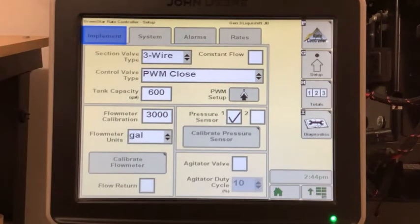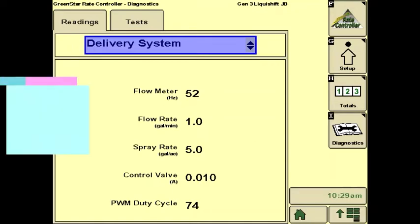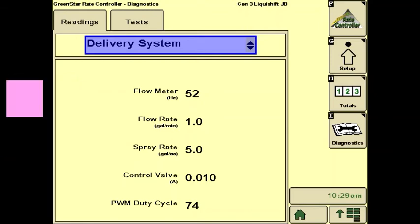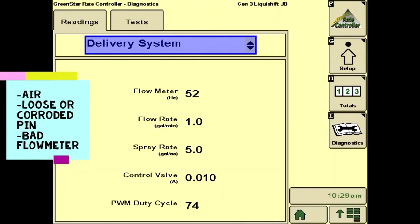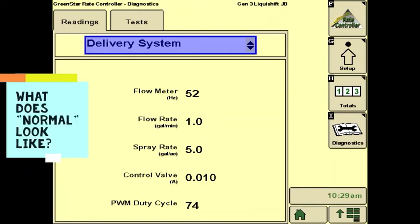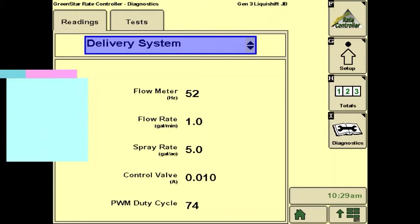Start applying as normal and look at the Delivery System screen. The duty cycle should be locked in, as should the flow meter hertz. If the flow meter readings are still jumping around, check for errors in the system and check for a bad or loose connection in the harnessing to the flow meter. The operator should check the Delivery System screen routinely while running, even when things are working well, so they have an idea of what normal operation looks like. It's good to know what the PWM duty cycle is on a routine pass — if that number starts changing, you might catch an issue before the system shuts down.